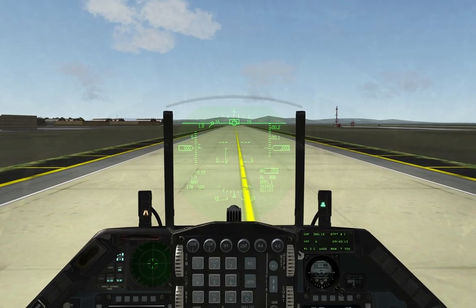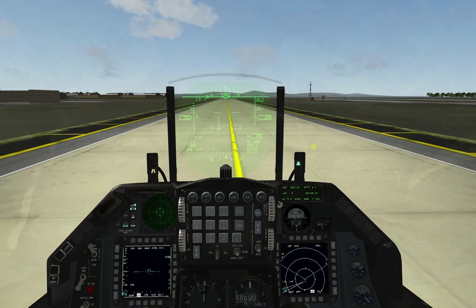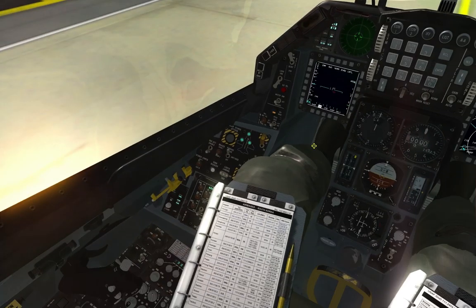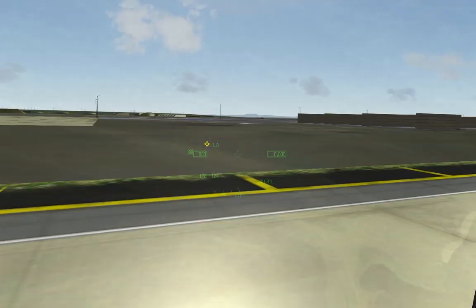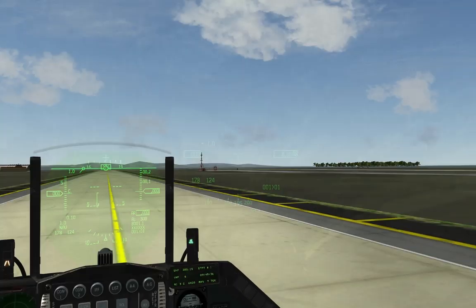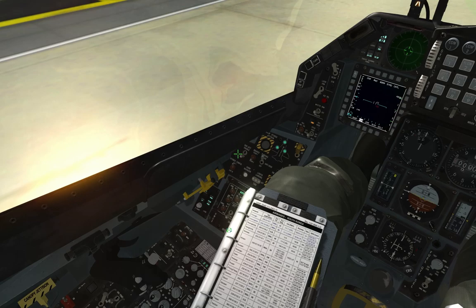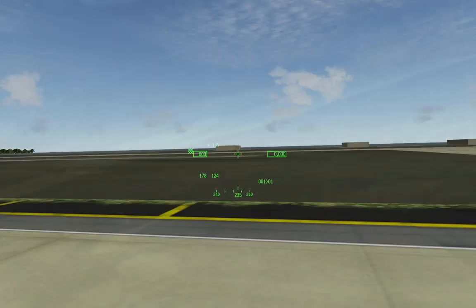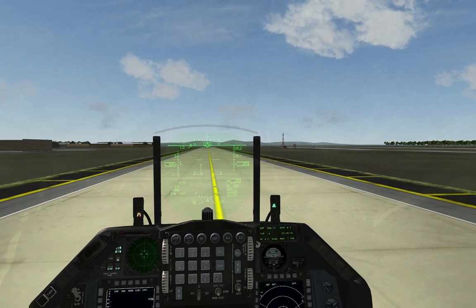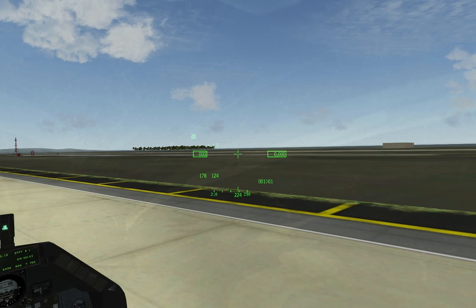There are no questions on the HUD. Moving on: in 3D pit mode with the JHMCS active, the HUD symbology is identical to what's on the glass HUD — G readout, airspeed, altitude, bullseye at the bottom left. As you move your head left and right, the JHMCS also displays the heading your head is pointing, which changes constantly as you look around.